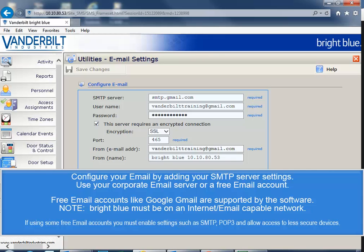Within some free email accounts, you must enable settings such as allow SMTP, POP3, or access to less secure devices.